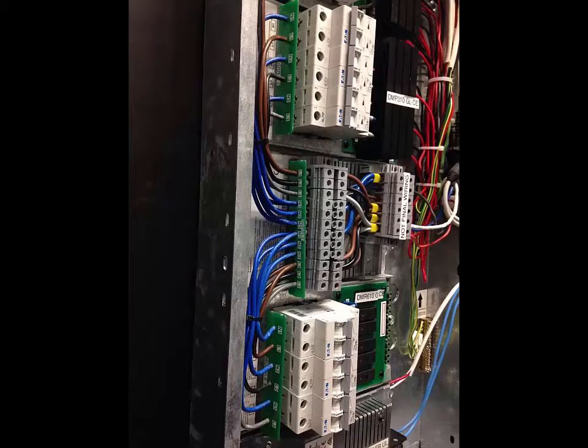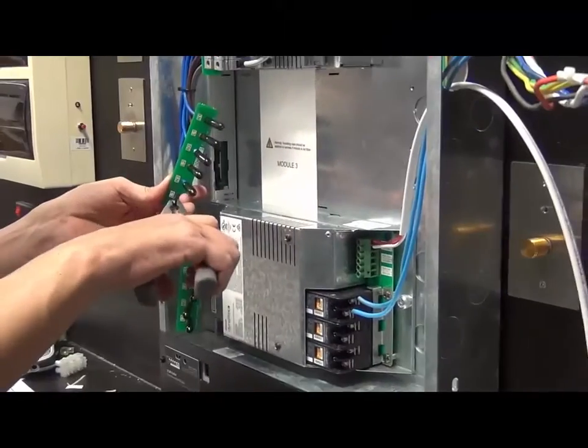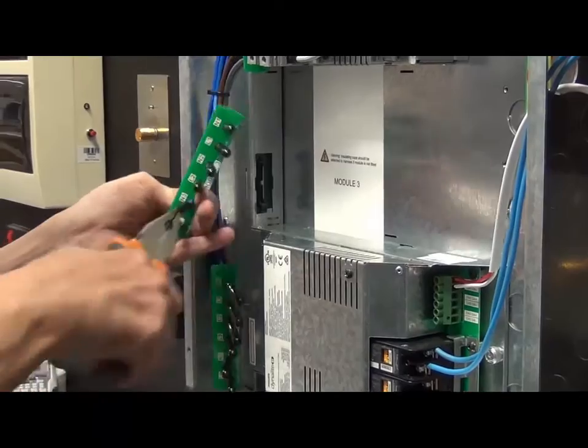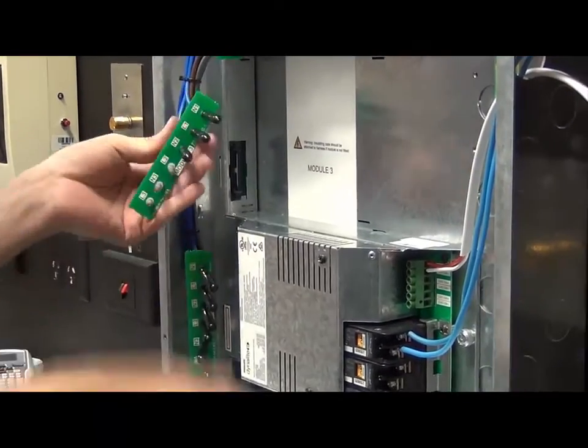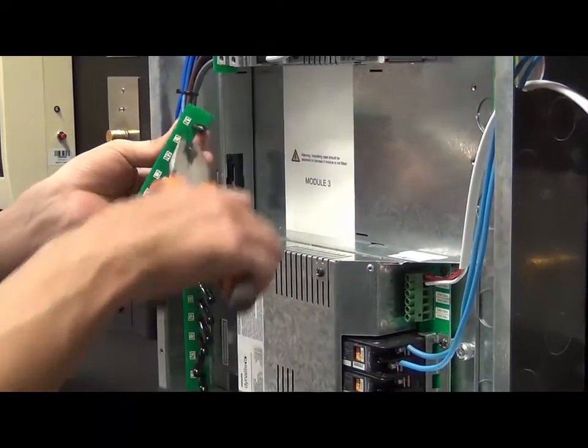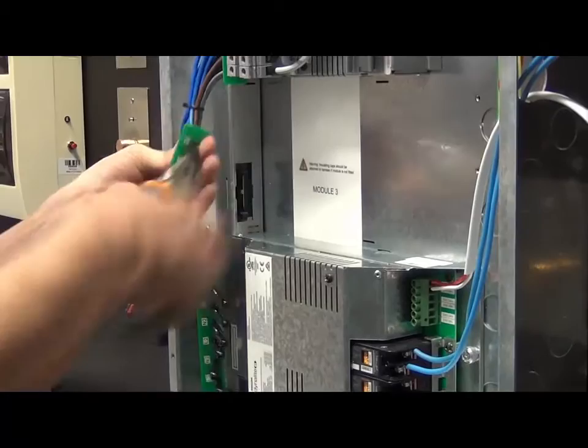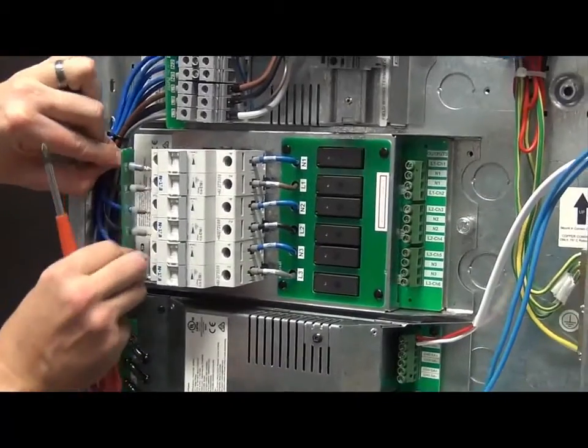Use only the wiring loom supplied with the unit and do not break or modify the loom in any way. For modules requiring termination, remove the protective caps from the wires before terminating to the load and supply modules. Do not discard the caps.